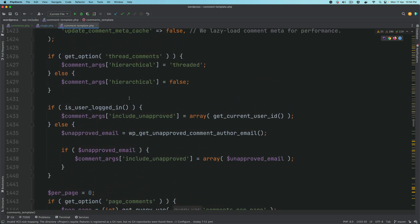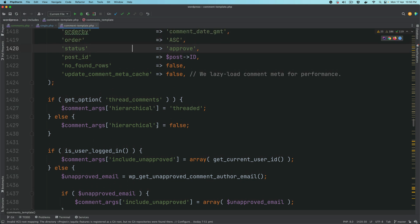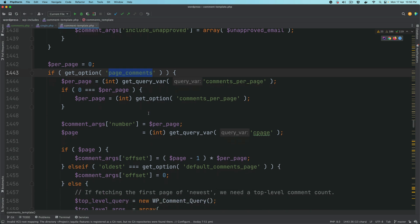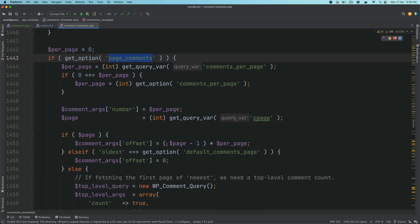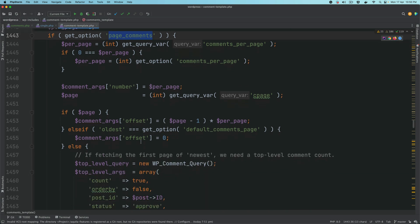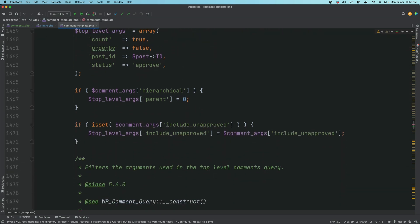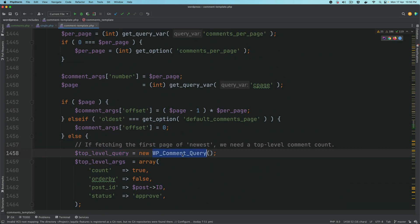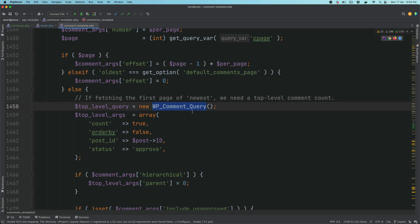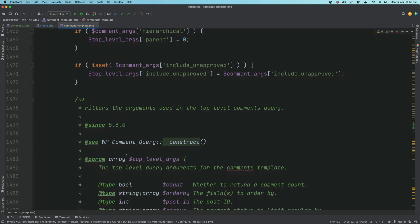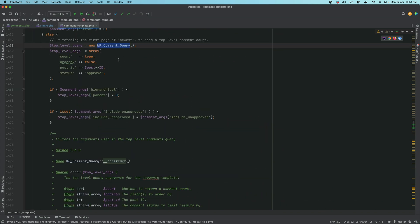Basically it's preparing for the query, adding different arguments based on the settings you've provided from the back end — whether you're logged in or not, whether threaded comments are checked, whether the page_comments option is set to true. It's just adding different information, setting the offset and top-level arguments. Then it does the comment query using the WP_Comment_Query class.